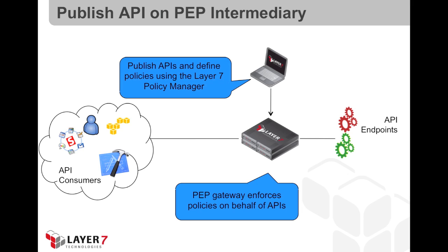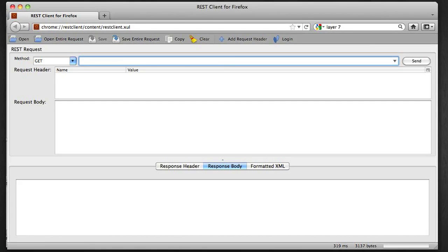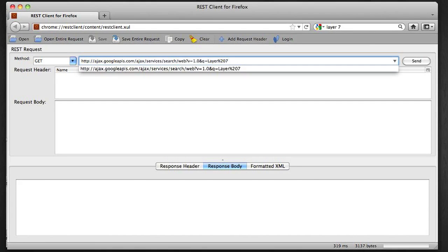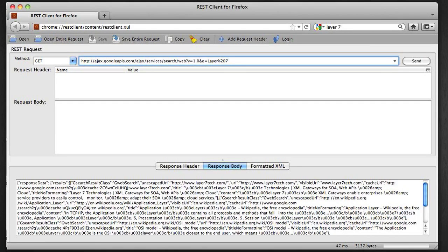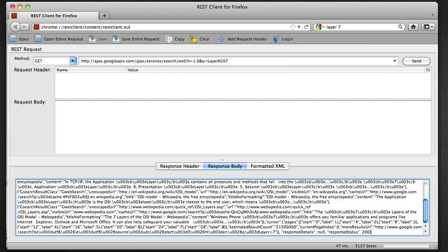The Layer 7 gateway is an intermediary between your API consumers and your API endpoints. Here, I'm going to use the Layer 7 Policy Manager to publish an API on the Layer 7 gateway. For this example, I'm going to use the REST Client Firefox plugin to interact with the Google Search API. I can control the HTTP method, the URI, and I see the response header and response body coming back to me.